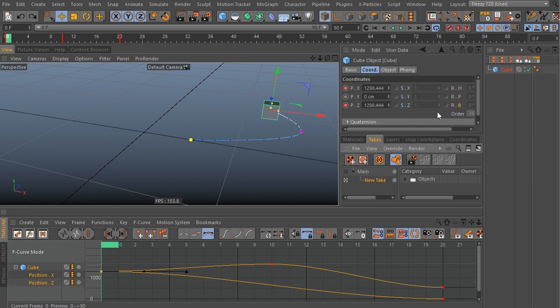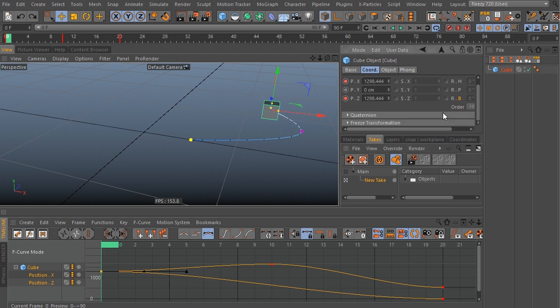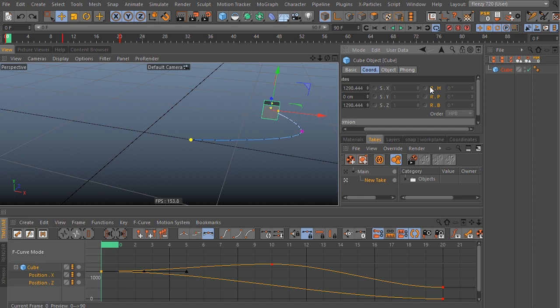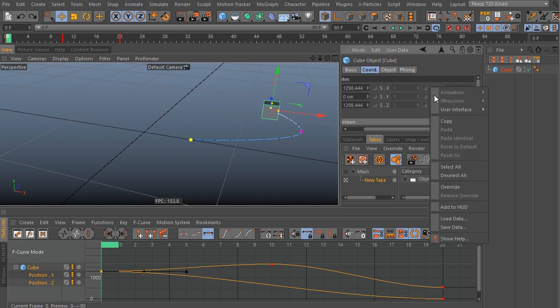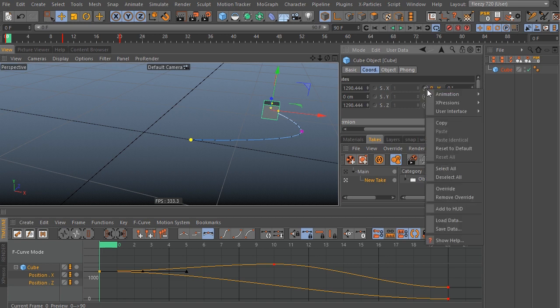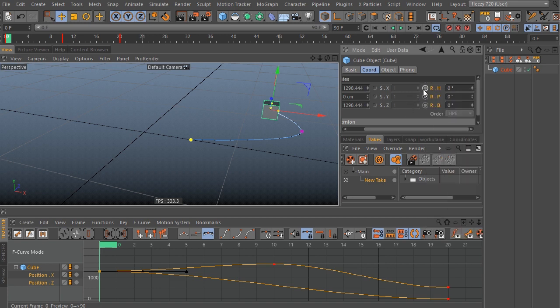let's go ahead and undo that. But if you had this disabled, what you'd have to do is notice that these guys are gray here, so what you'd have to do instead is to select your parameter that you want to keyframe or animate, right click on it and say override, and you'll manually add overrides that way.